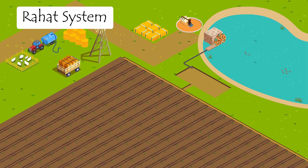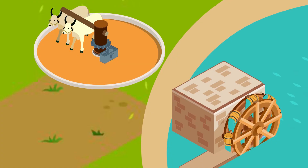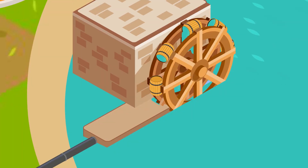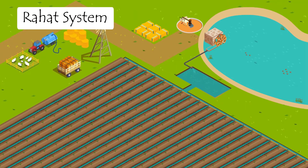The next system we'll look at is called the Rahat system. In this, we have a large wheel with a band wrapped around it, and the band has a series of buckets. This wheel is connected through a gear to a bull. As the bull walks around, the wheel starts moving. As the wheel moves, one end of the band is immersed into the water source, so the buckets start filling up, and as they come out, they bring up the water and dump it into the network of channels connected to the plants.